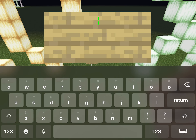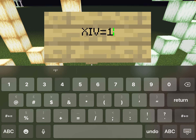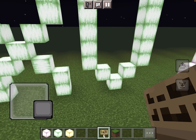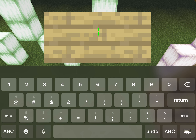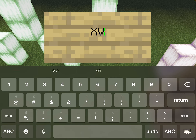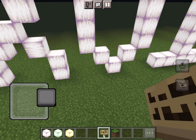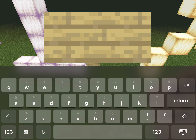XIV stands for 14. XV — that's 10 plus 5 — is 15.